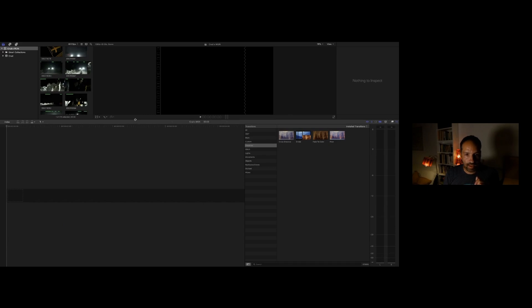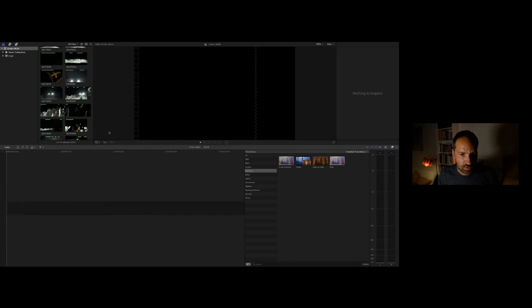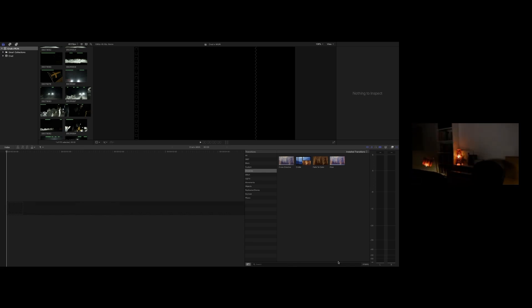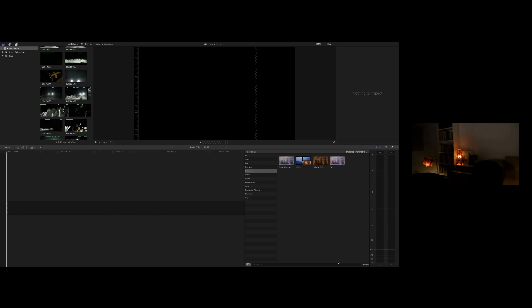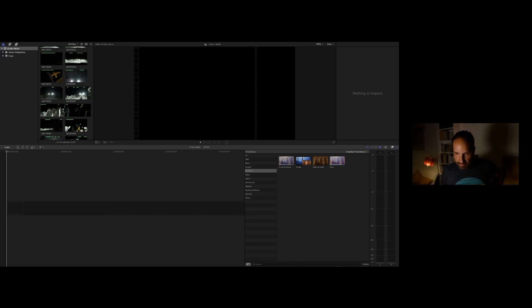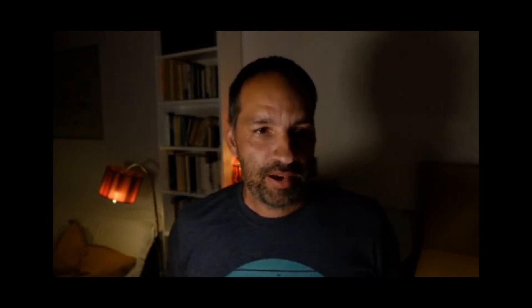I'm having issues with my trackpad — let me switch over to the mouse. Give me just one second to find the dongle. Sorry about that technical issue.